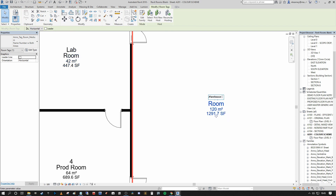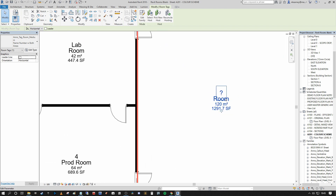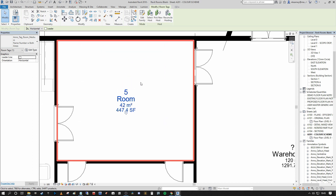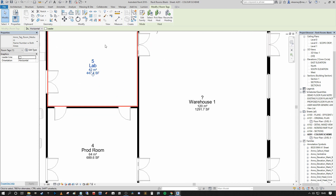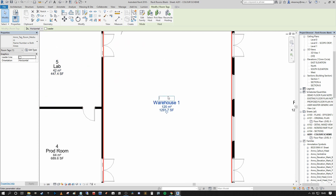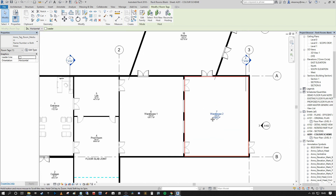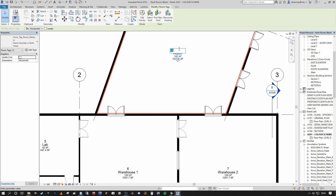This should be 'warehouse 1.' You can see I made an error there because I was actually changing the number rather than the room name. So this should be warehouse 1. Up here I've changed that number instead — I actually want that to be number 5 and that is to be 'lab.' So this is 6, 7, warehouse 2. And up here this will be room 8 and we're going to call that 'distribution.'